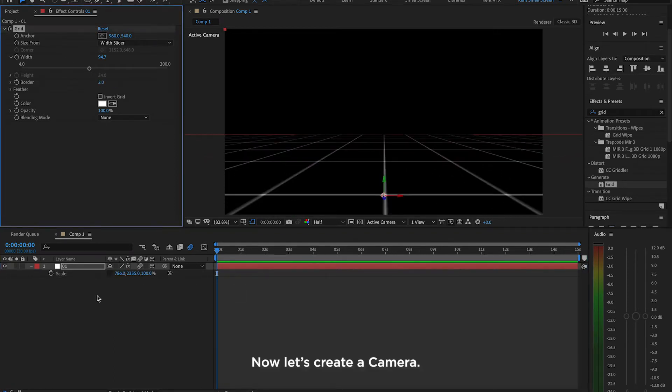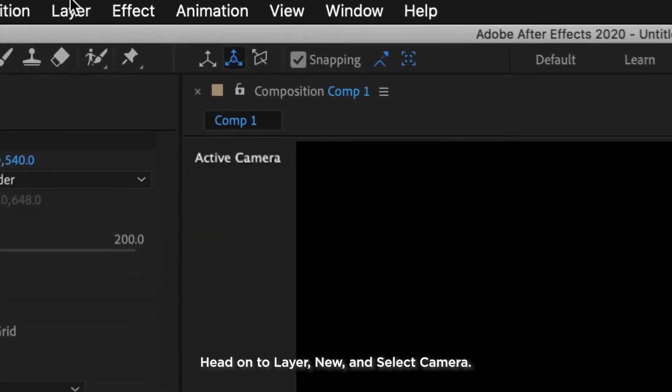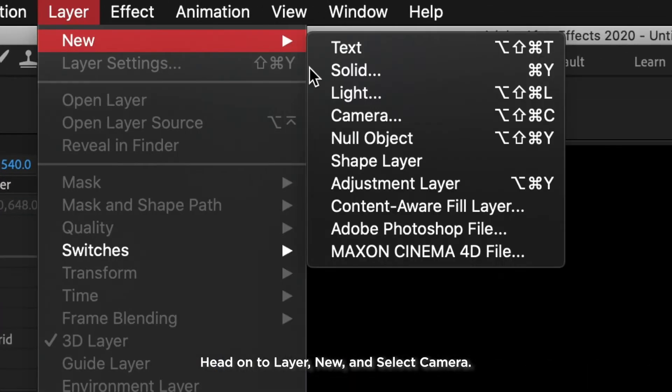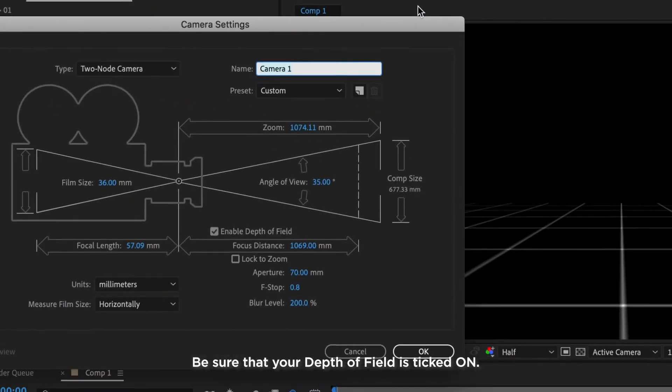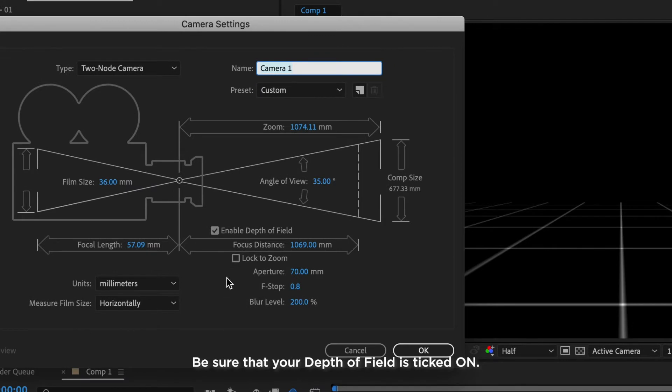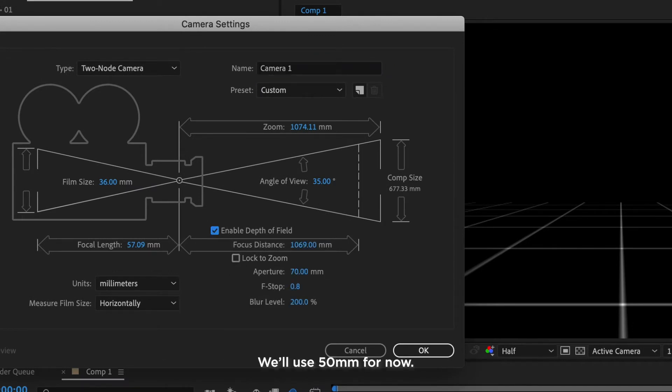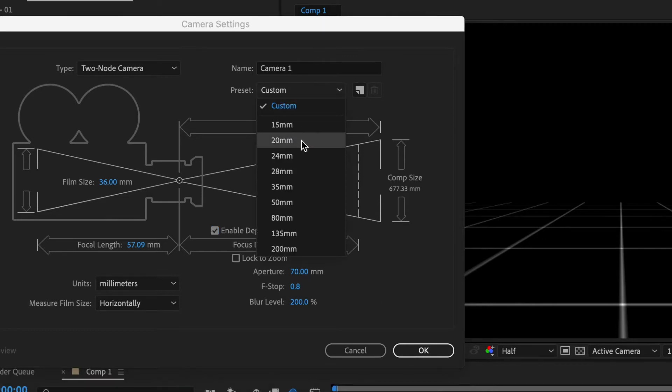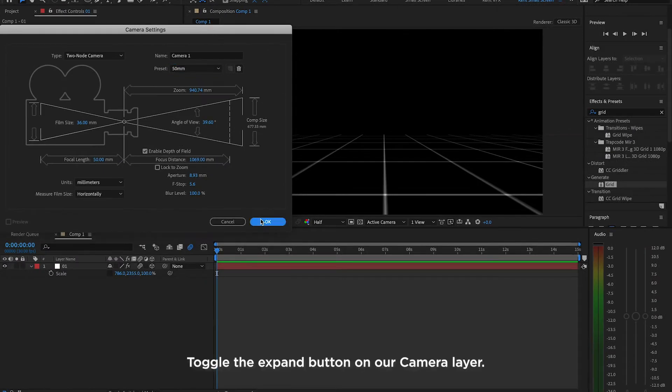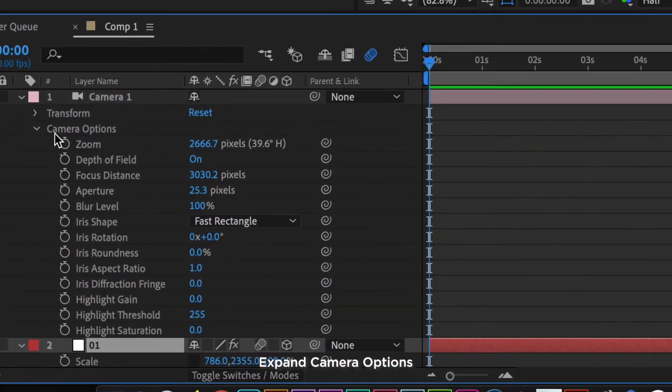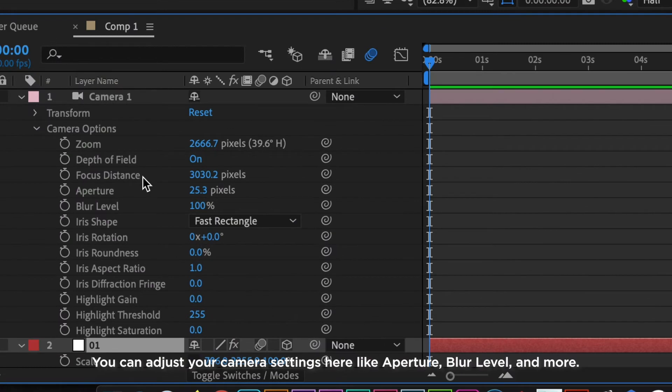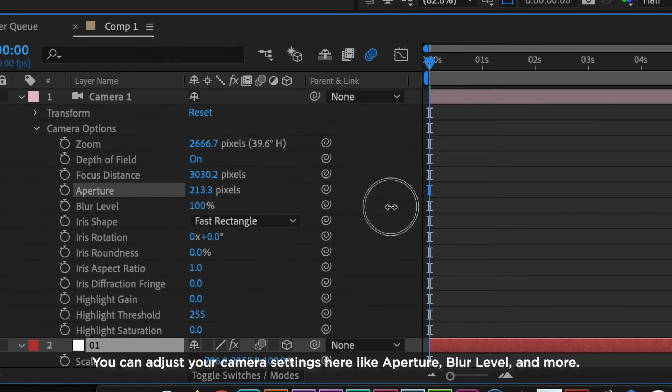Now, let's create a camera. Head on to Layer, New, and select Camera. Be sure that your depth of field is ticked on. You can also change the type of your camera through presets. We'll use a 50mm for now. Toggle the expand button on our camera layer. Expand Camera Options. You can adjust your camera settings here like Aperture, Blur Level, and more.